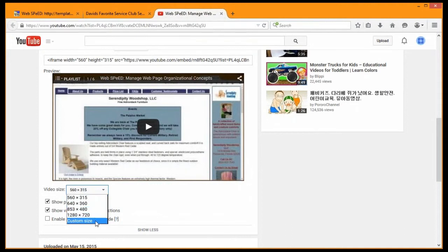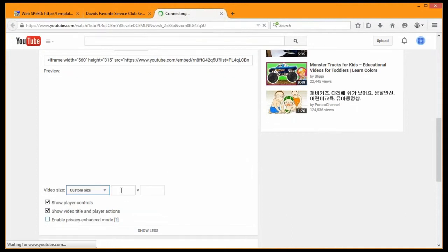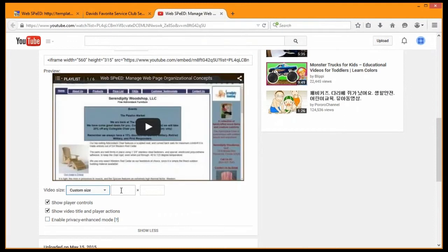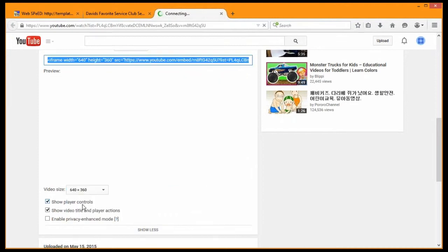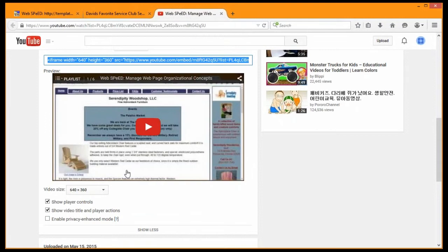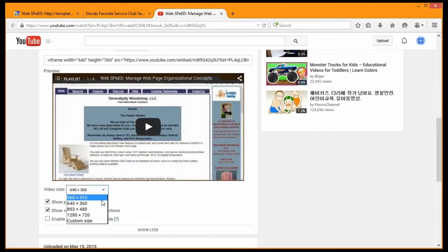You can even do custom sizes down here which can get a little more tricky and I wouldn't recommend that for just everybody. I use a lot of 640, this is actually the size that the videos appear on WebSpeed and it's a good size. There's a 560 if you needed to go smaller.